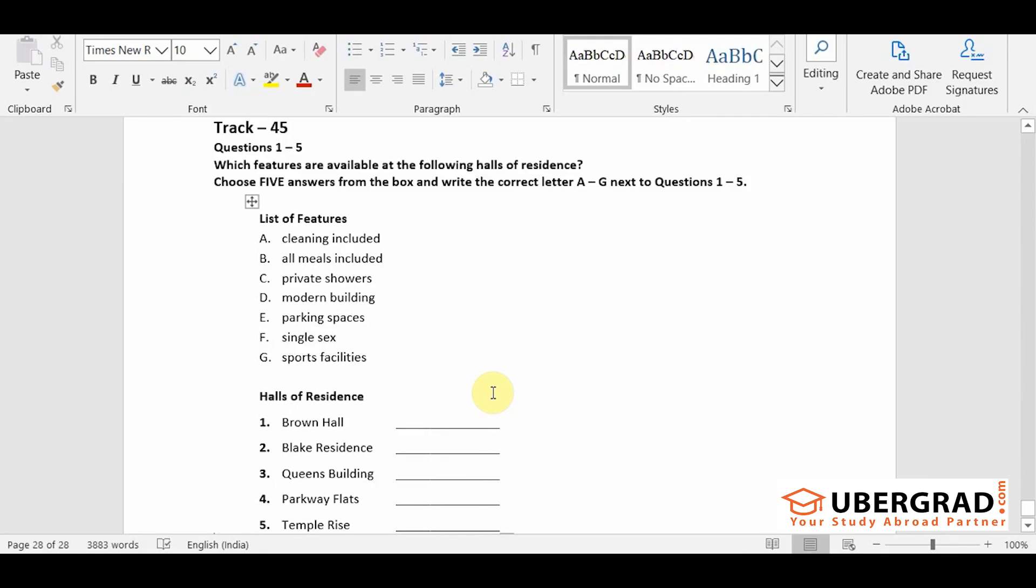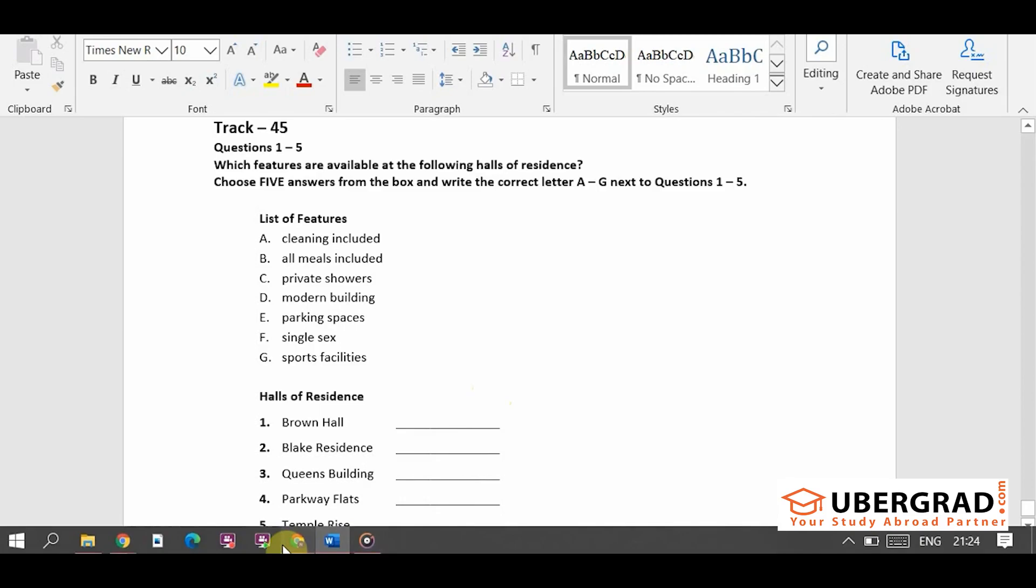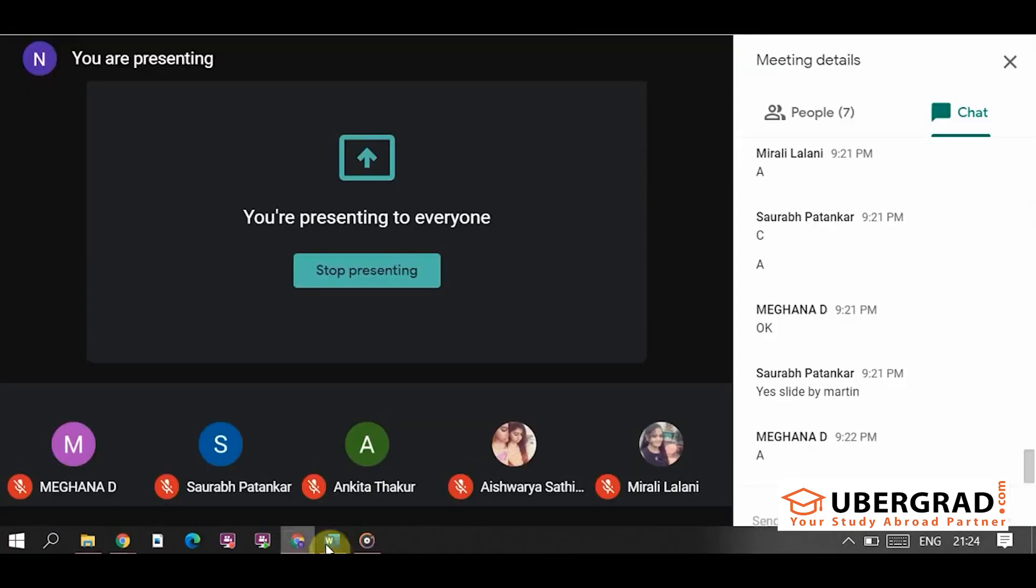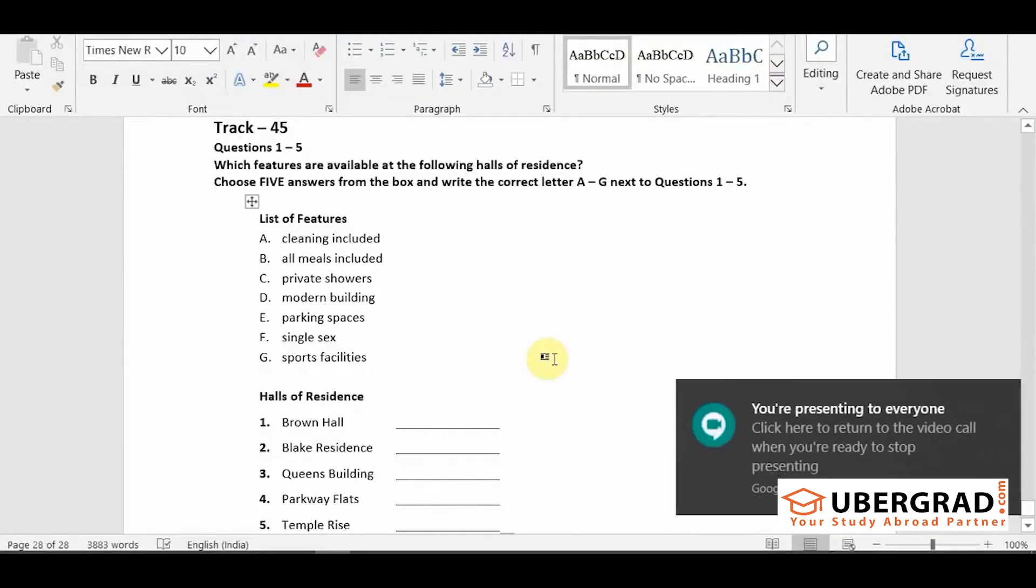I'm here to tell you about the various halls of residence we have available should you choose to come here. We aim to offer accommodation in halls to all first year students and you'll find there's a good variety to choose from.